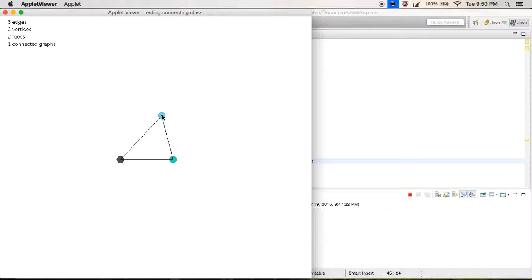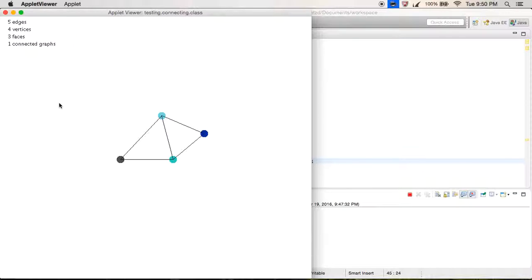A face is an area contained within the graph — like this region here. The larger area outside is also a face. So we have this face here, this face here, and the outside face as well.